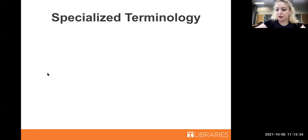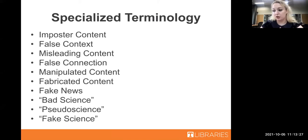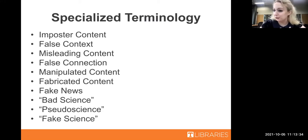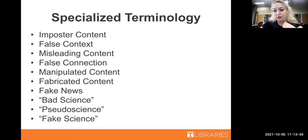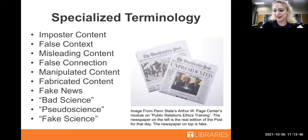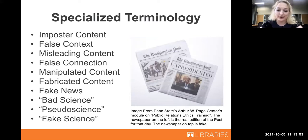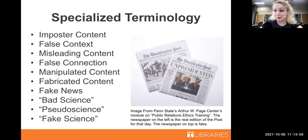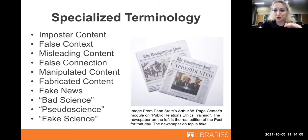Here's some specialized terminology. First, there's imposter content, which occurs when another source of information is faked - this could be someone impersonating a celebrity's social media account, or as extreme as someone faking an entire issue of the Washington Post and freely distributing copies, which actually happened on May 1st, 2019. The Washington Post had to go into damage control mode fast and release the actual image of the paper they had run that day.